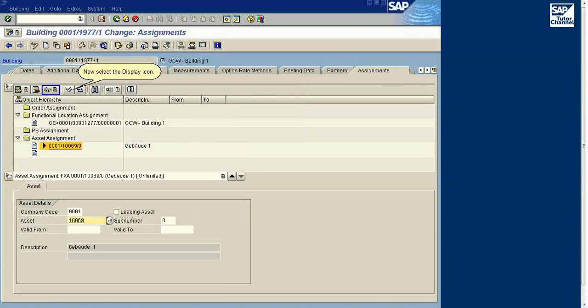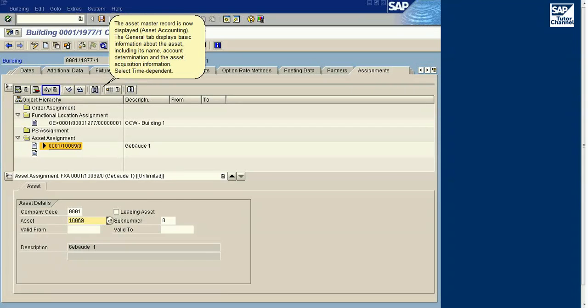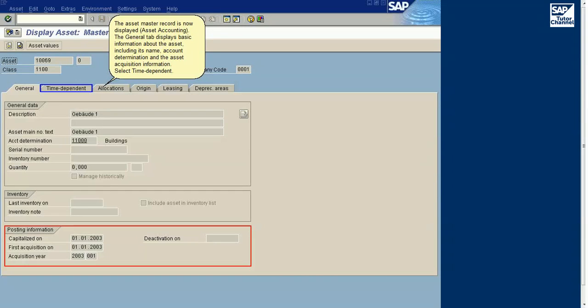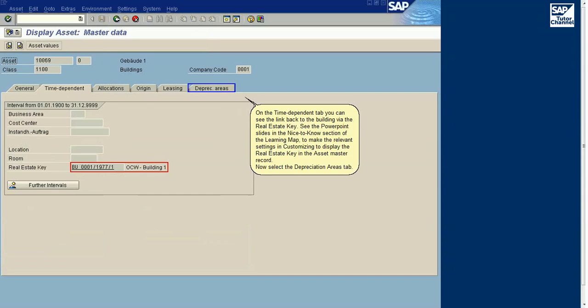Select Asset 10069/0. Now select the display icon. The asset master record is now displayed in Asset Accounting. The General tab displays basic information about the asset, including its name, account determination, and the asset acquisition information.